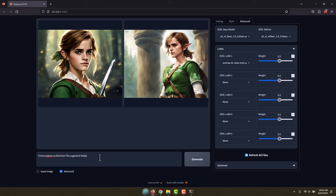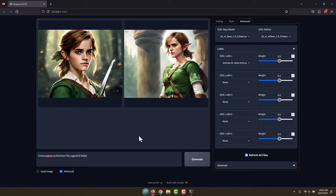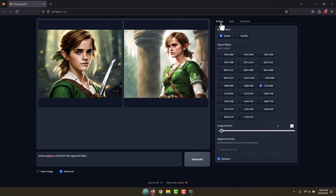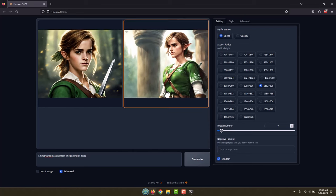And of course we could extend this down here. We could say Emma Watson as Link from The Legend of Zelda in New York City in the 1930s. And it's probably going to put that in the background. You can just extend these out as much as you want. And if you don't want any cars on the street, well maybe you go over here to settings, down to negative prompt and say no cars or something like that.